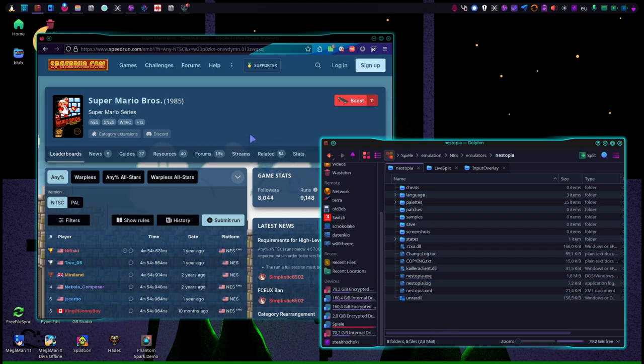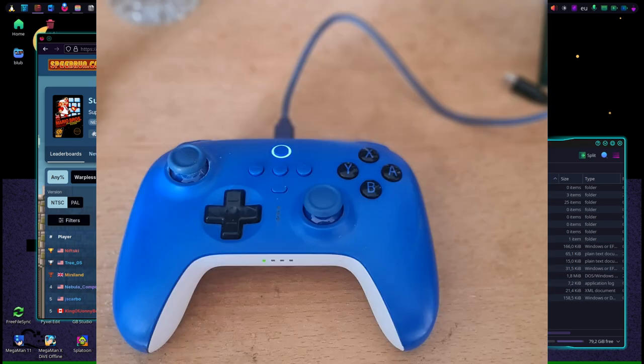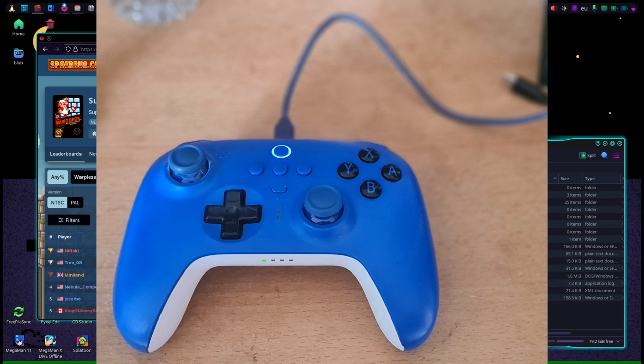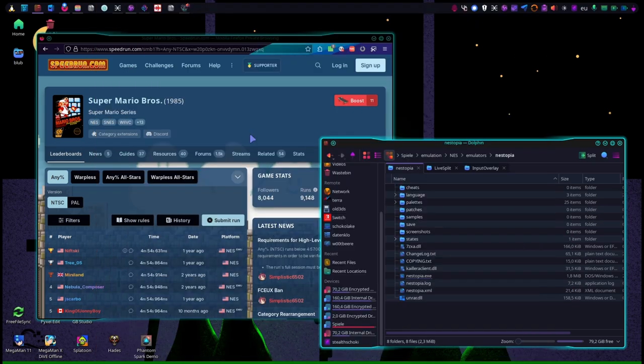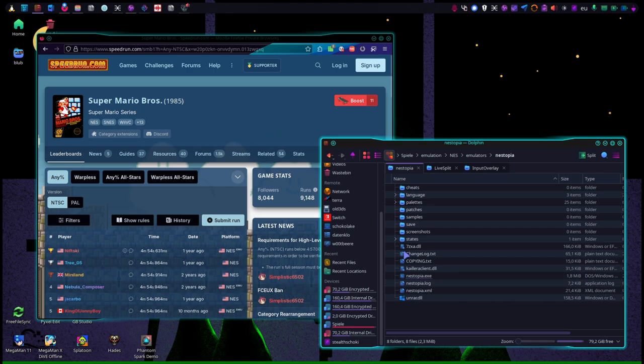The way I do it is first of all I have my 8bitdo Ultimate Pro controller connected via USB. This is the controller I'm using with my PC and Nintendo Switch anyway, so I'm used to it.